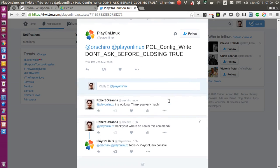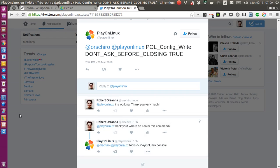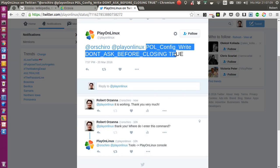And the way you actually apply this hack is, as they say, you go to tools and then to the PlayOnLinux console. So what you do is you take this code here: POL_Config_Write DONT_ASK_BEFORE_CLOSING TRUE.